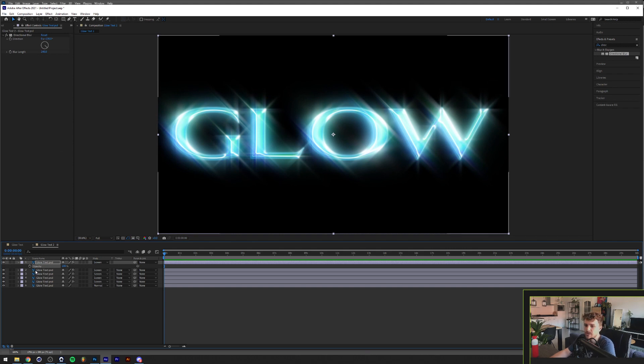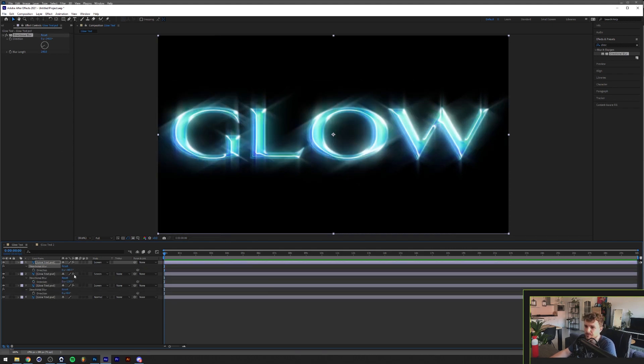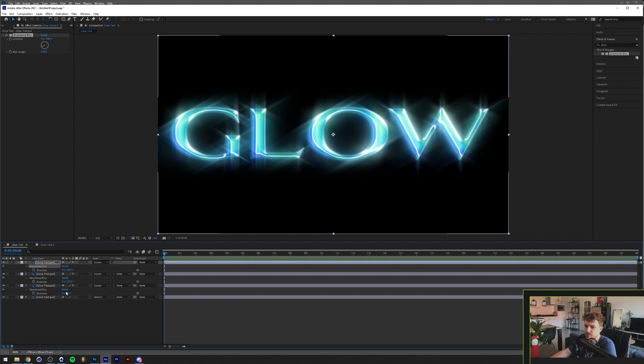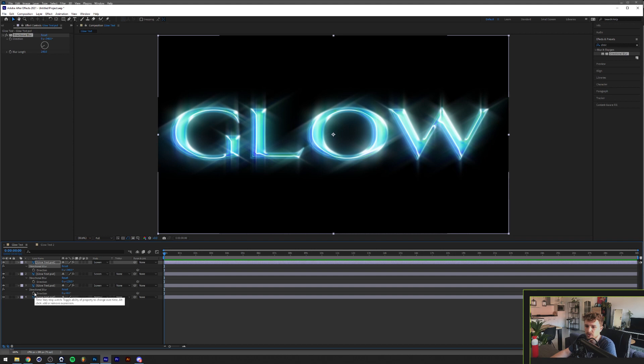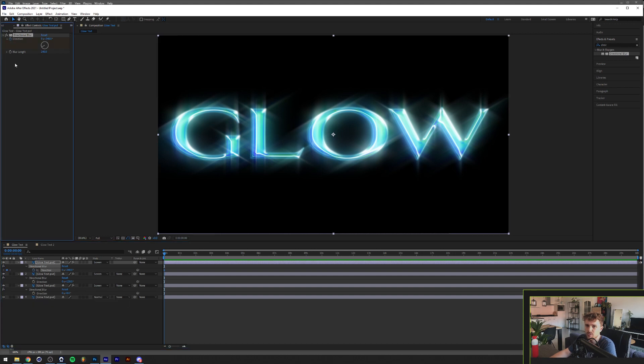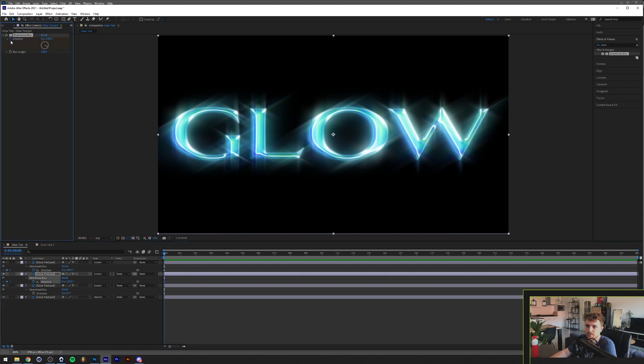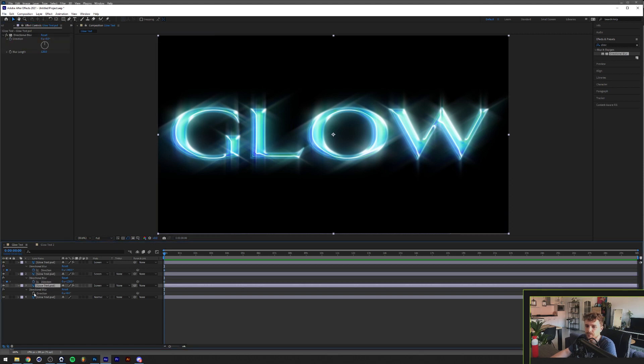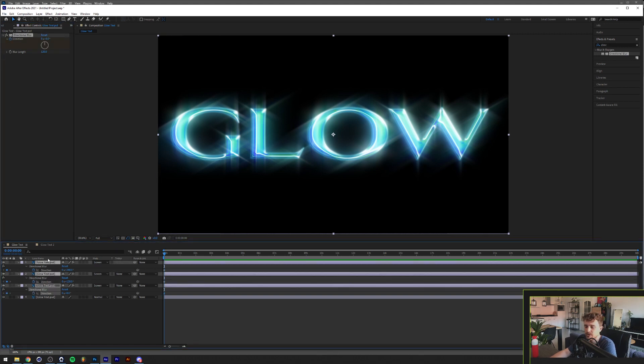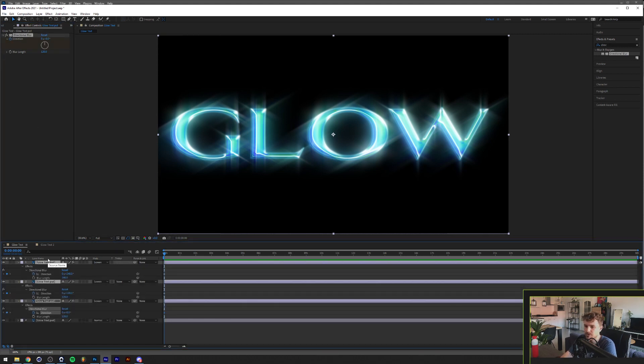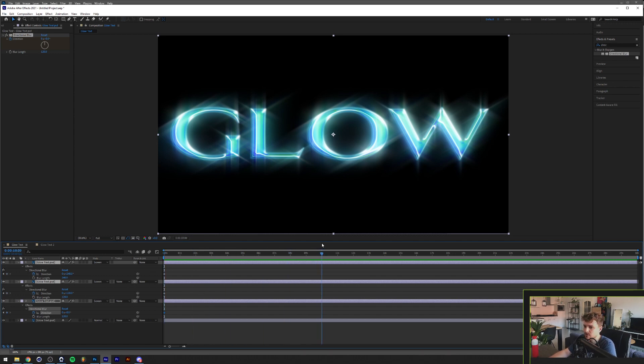And if you would like to animate this, I'll just show you real quick how it goes with the other one. Basically we have the same thing here that we just did with 120 degrees and 240 degrees. You want to get the directional blur up and click on the stopwatch for the direction. I'm going to do that for all of them. Now you can select all of them and press U on your keyboard and this will pop up.